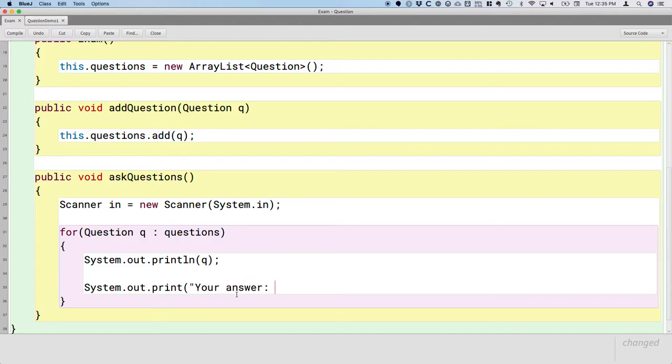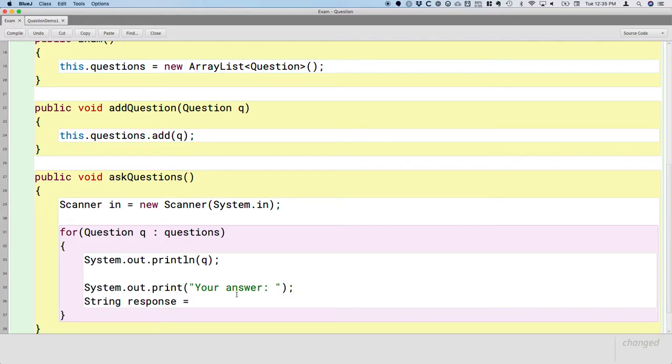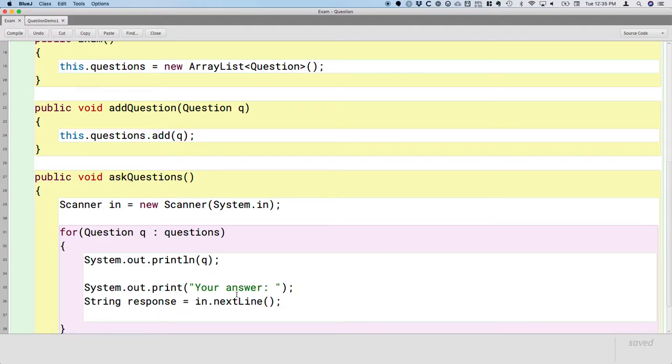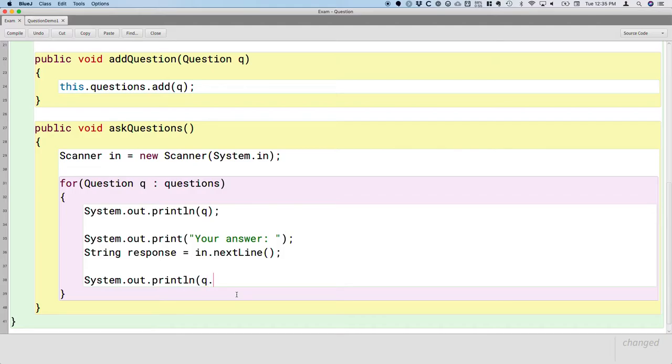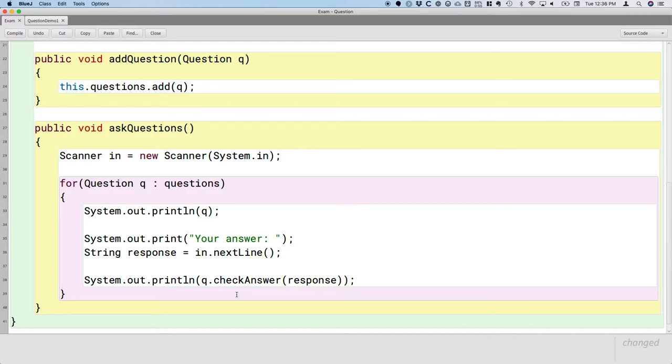And then we'll do in.nextLine to read whatever their answer is and we'll store it in the variable response. And then we'll actually print whether they're right or wrong, and we'll do that by calling the checkAnswer method on the question and passing along their response. The checkAnswer method returns a Boolean, either true or false. So we're simply going to print true or false. But that's fine. They get immediate feedback on whether they have the question right or wrong.